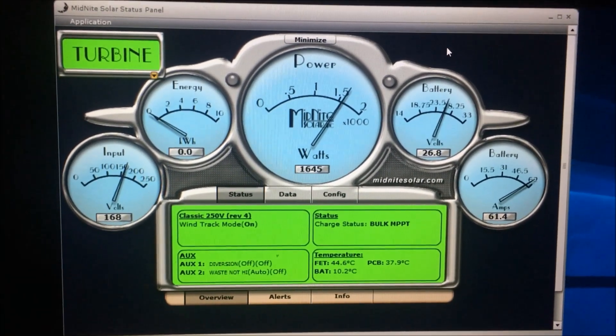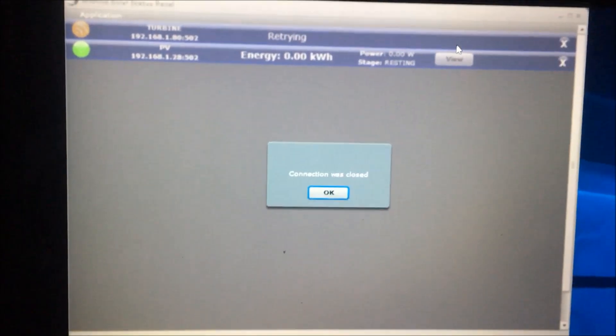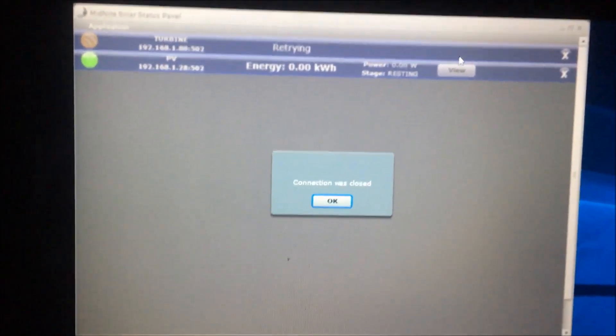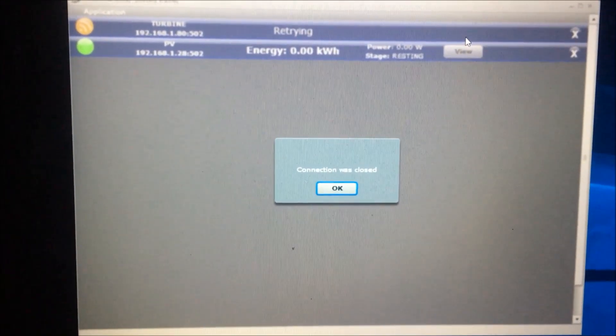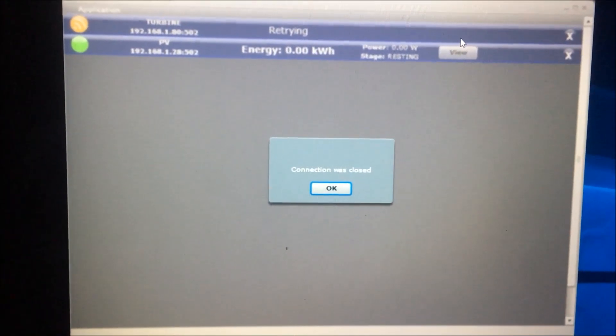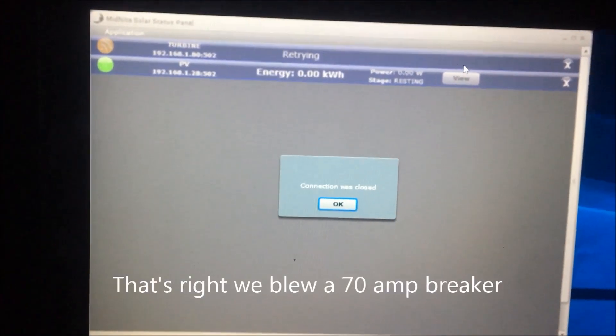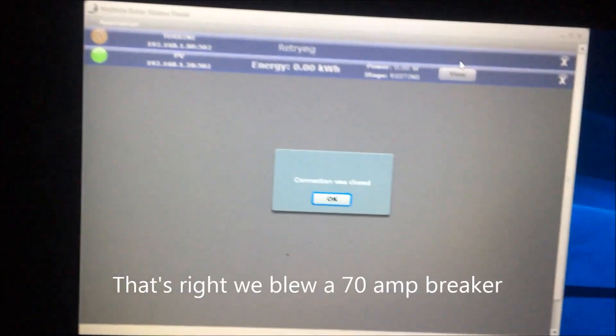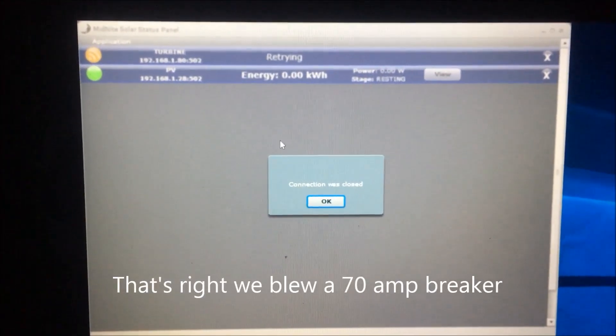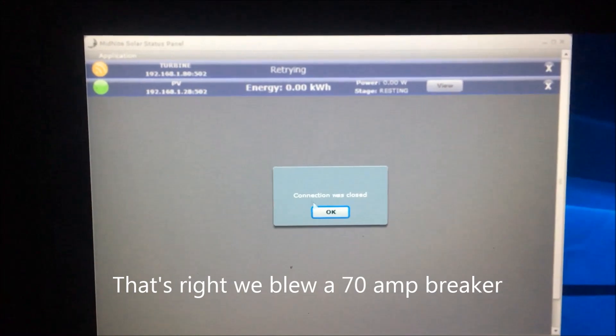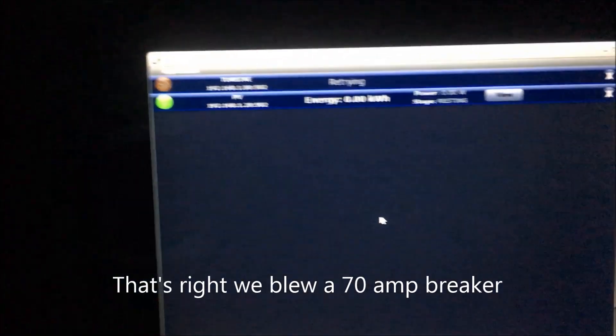Look at this, look at that, 168 volts. Oh, I think what just happened, I'm going to go out and double check, but I think what just happened is I lost my circuit breaker that goes for the input voltage.